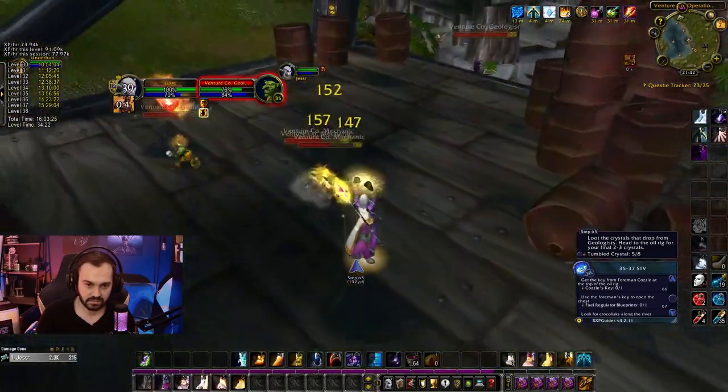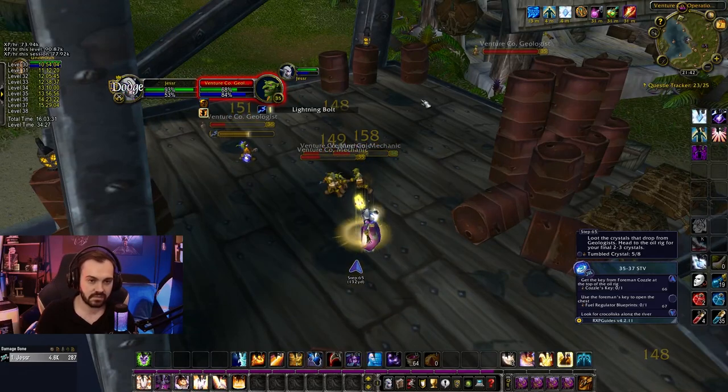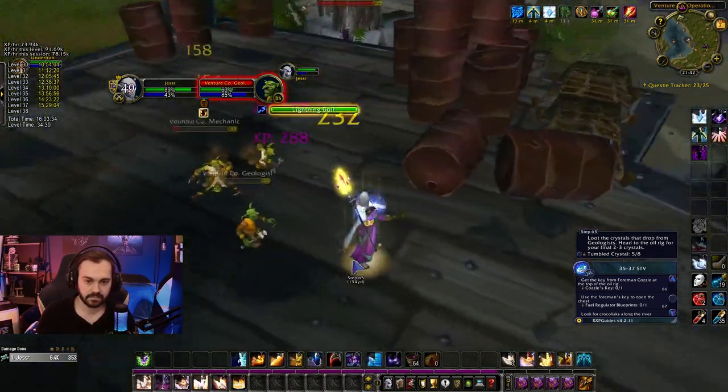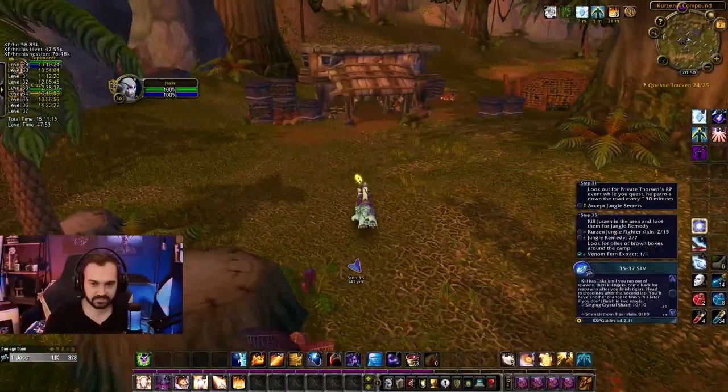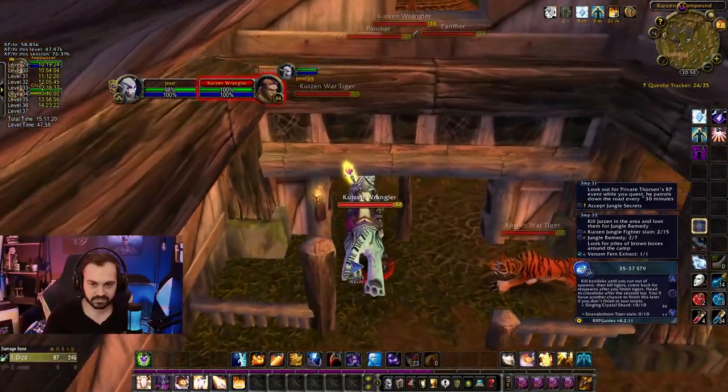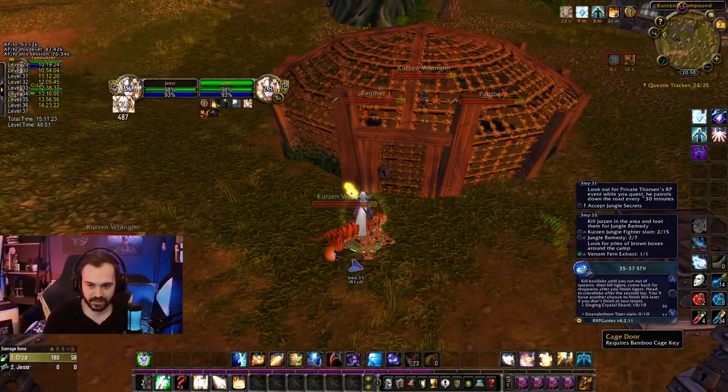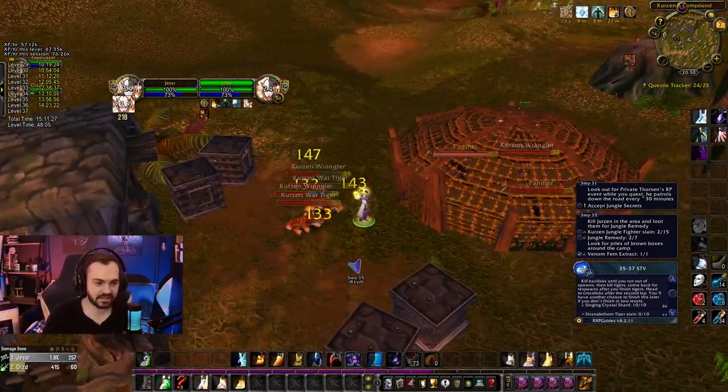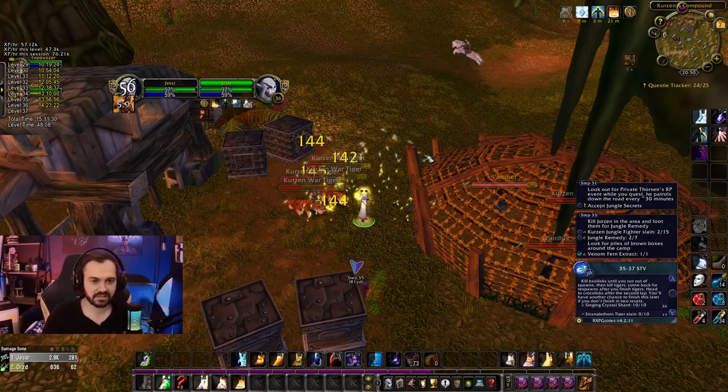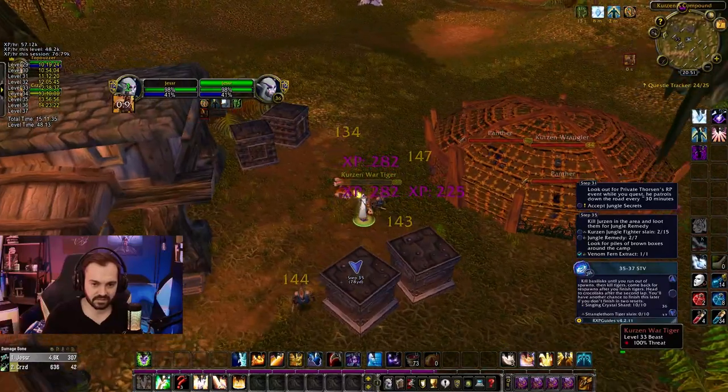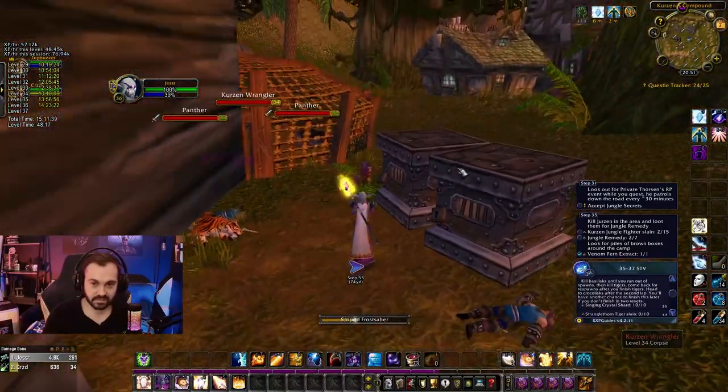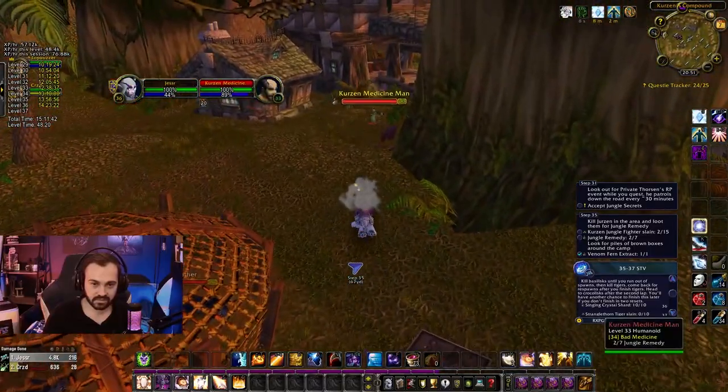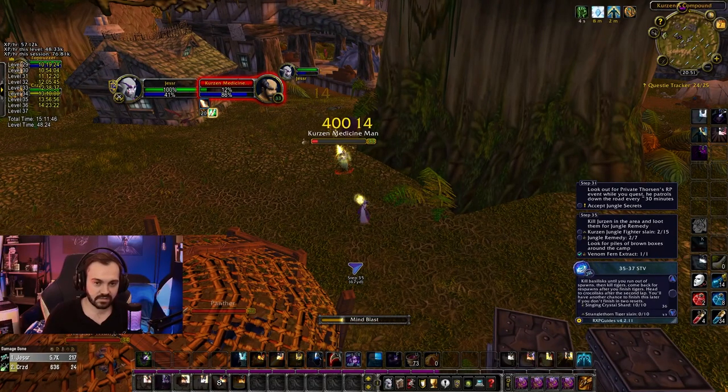Having a bunch of mana pots on hand is a lifesaver - it will allow you to do a few extra novas when you're going OOM, which can be the difference between life or death. You can also pick up arcane elixir around level 37, greater intellect, night fin soup or any spirit food, and weapon oils - either the MP5 one or the spell damage one. All of these things will really help your leveling speed and make the build more fun to play.